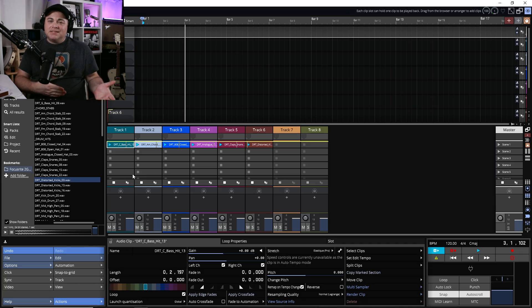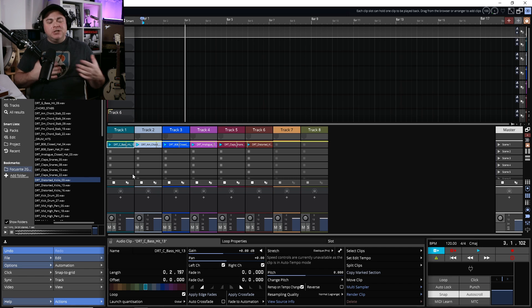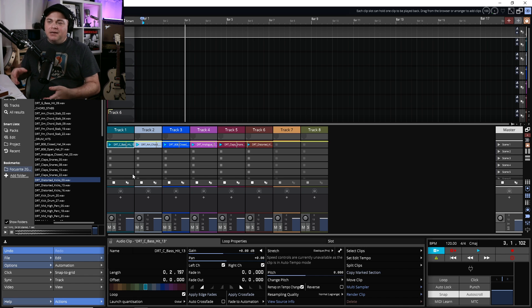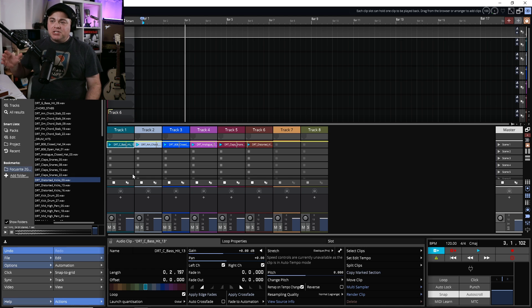If you have one of those fancy pad controllers you can link that to here, and Traction have already pre-mapped some of the more popular ones like the Akai APCs and the Novation Launch Pads. So if you want to jump right in with all of those pads and have them pre-mapped to your clip launcher to control Traction Waveform, they've already done that pre-mapping for you. I'm pretty sure they'll add even more pre-mapped controllers in the future.